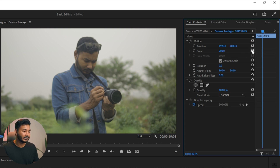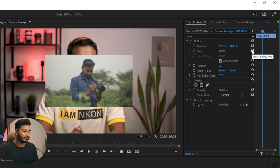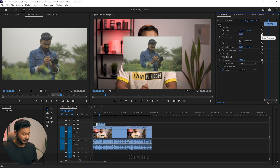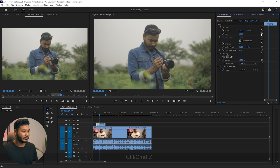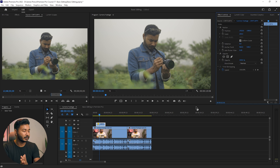If you want to reset the scale, you can click the reset button for scale. If you want to undo something, press Ctrl+Z (or Command+Z on Mac) on your keyboard to undo what you have done. That's all — that is how you can place a video on top of a video and how you can insert B-roll into your video clips.